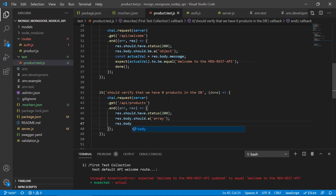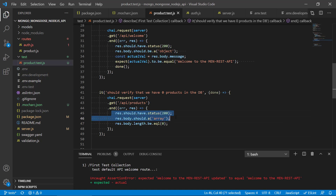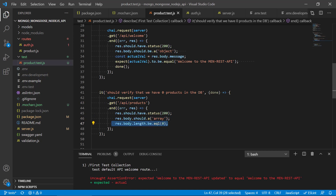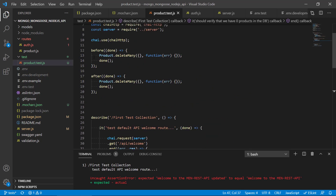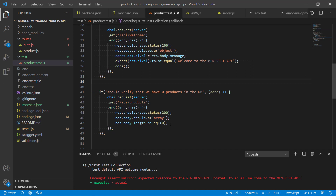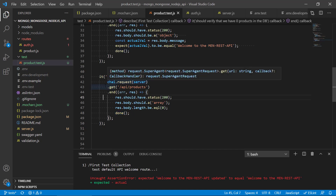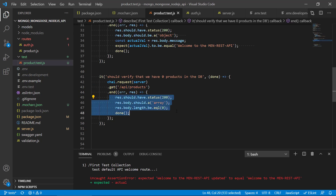We check if the body is an array, and then finally check that the length of the body is equal to zero. First we check we get status 200, meaning a successful response from the API. Next we check the body is an array and that there are zero elements, because we've cleaned the database. We also call done when finished so all assertions complete before the next test runs.